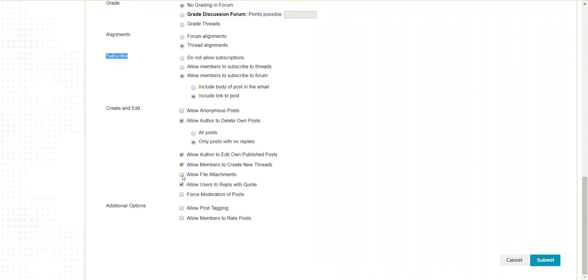You can allow or deny file attachments and allow or deny reply with quote. If you want students to submit replies but not have them show up for the rest of the class until you read them and turn them on, you can force moderation.